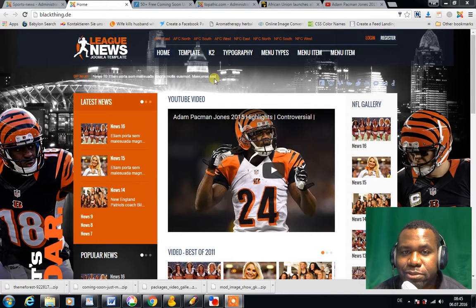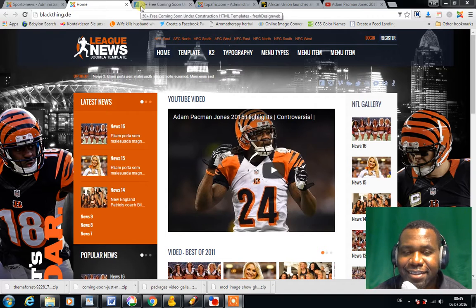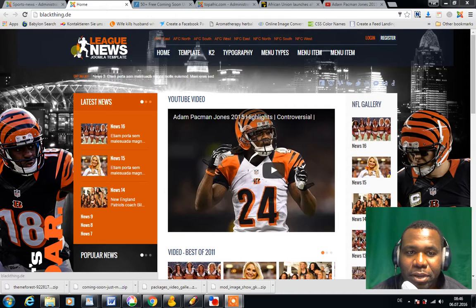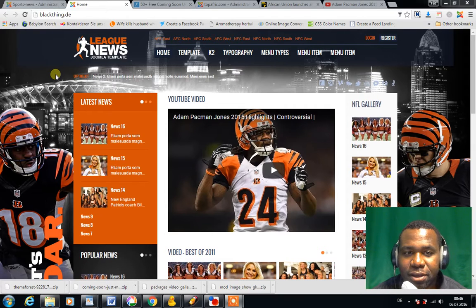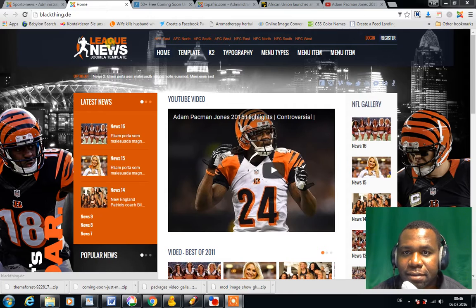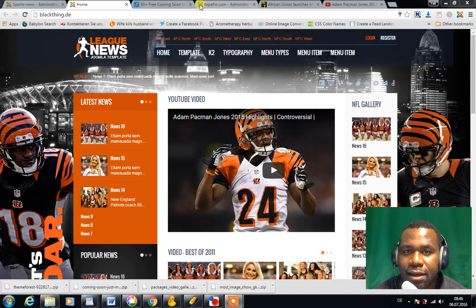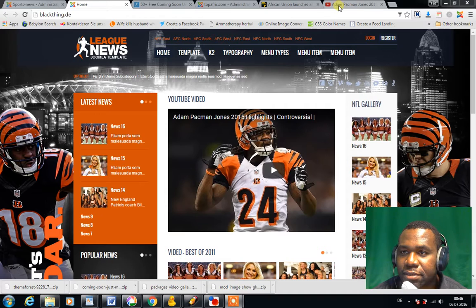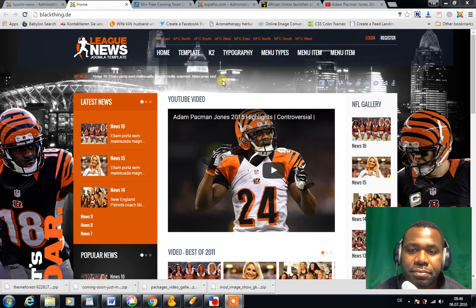Hello and welcome to how to change a favicon in Joomla 3.0 or Joomla 2.0 — it doesn't matter. Basically, what is a favicon.ico? It is this little icon that you see at the top of any browser. This is the YouTube favicon right here.